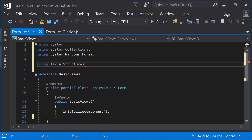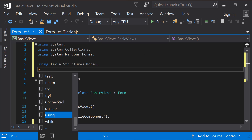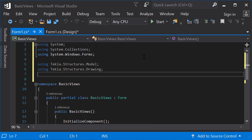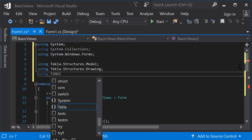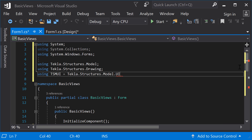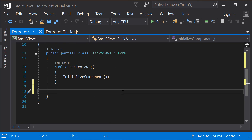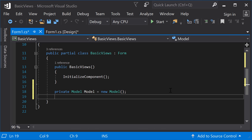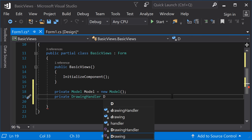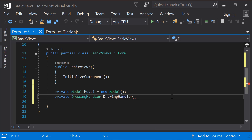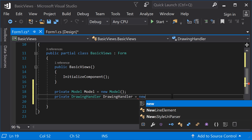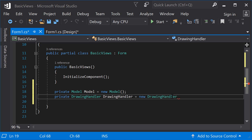In this application, we will use the Tekla.Structures.Model, Drawing, and Model.UI namespaces. To begin, create the connection to Tekla Structures. Add a new instance of the DrawingHandler class. This object must be created before any actions can be performed on Tekla Structures drawings.